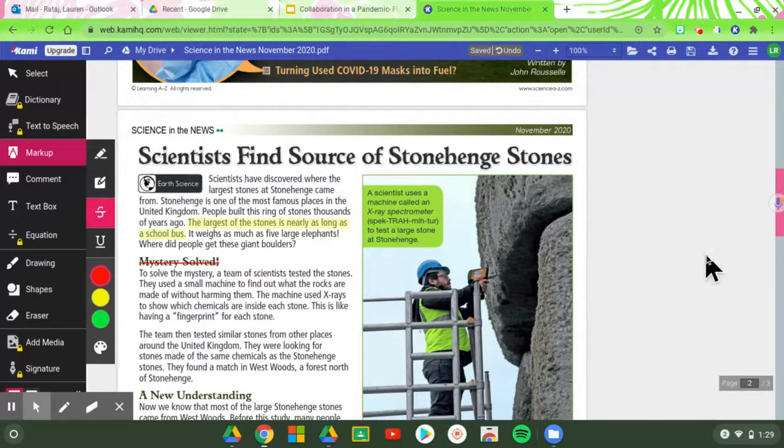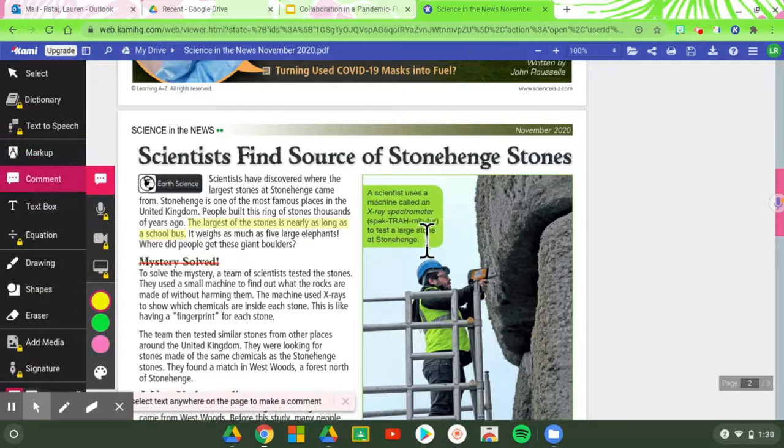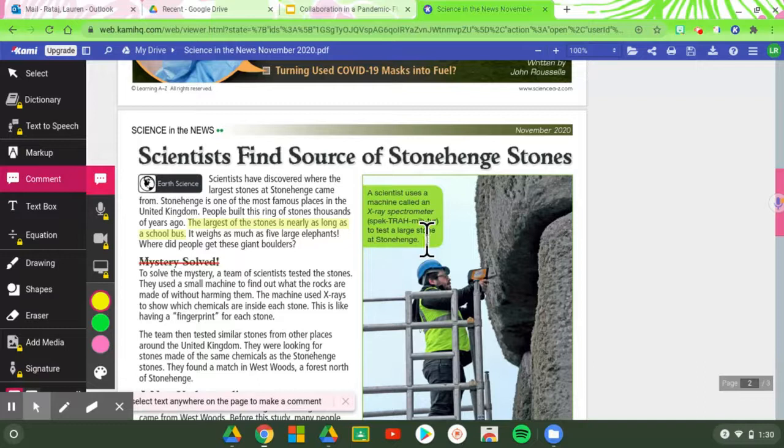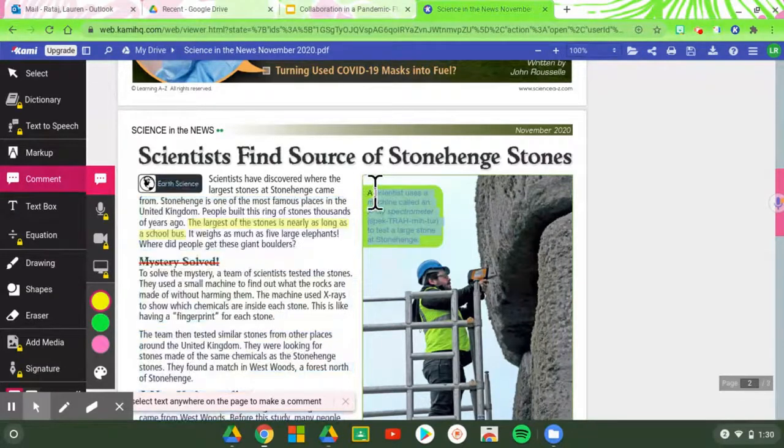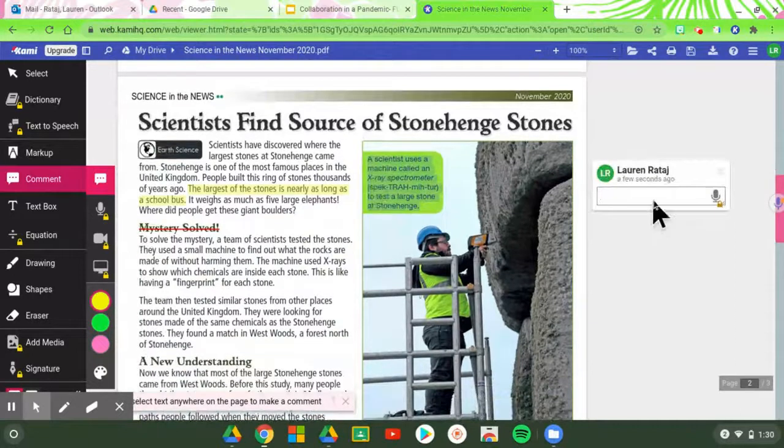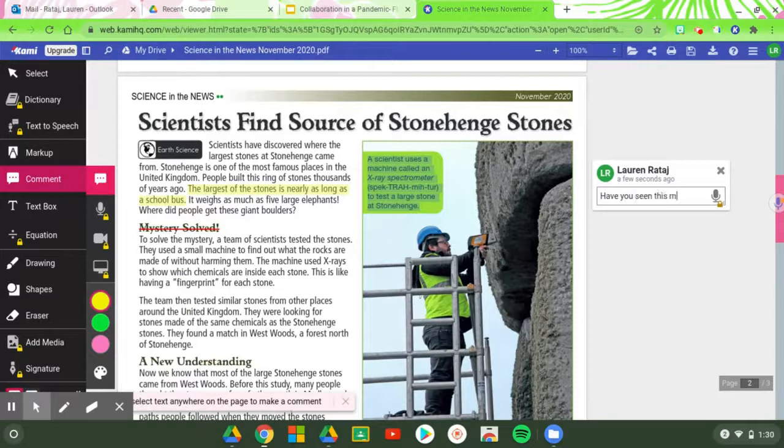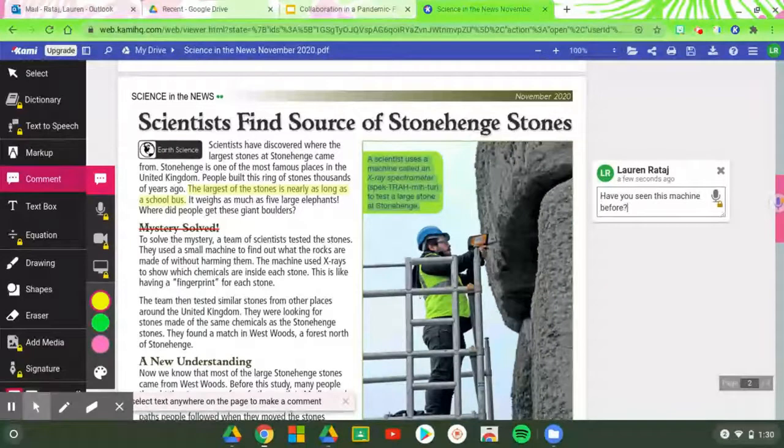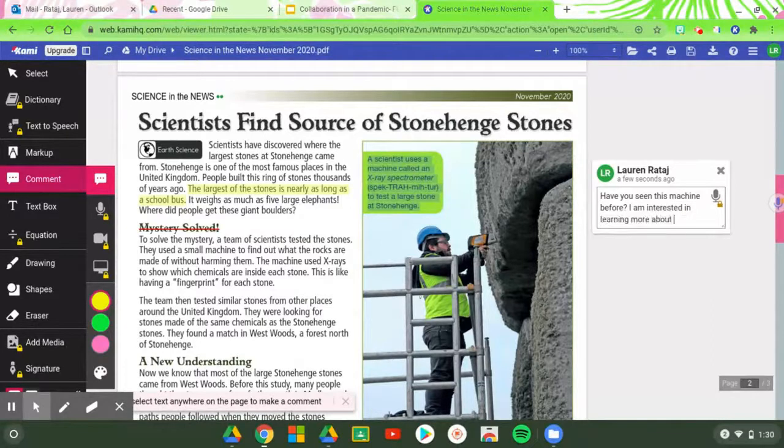The next one is you might want to comment or maybe ask a question about something. So you have to highlight that text. And maybe I did not know about this machine and I want to make a comment about it for my friend to read. So I can say, have you seen this machine before? I am interested in learning more about it.